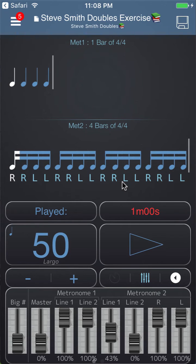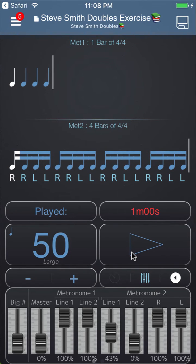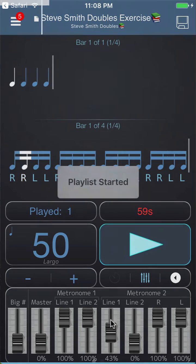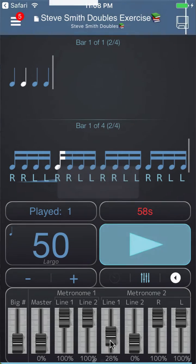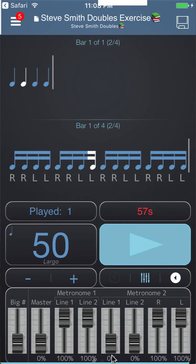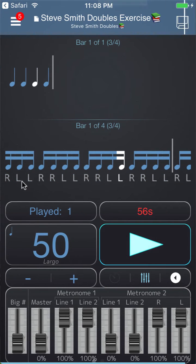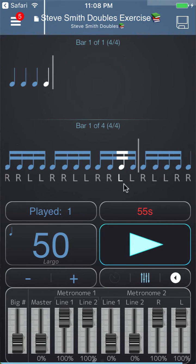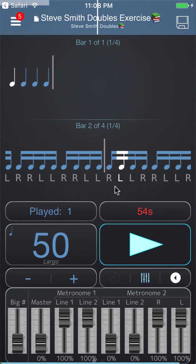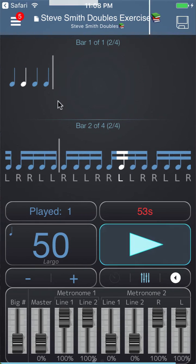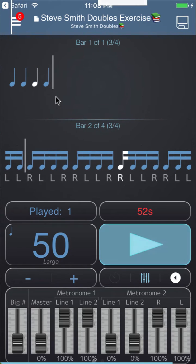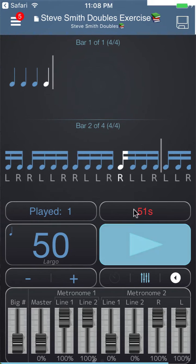When you're practicing to this you probably want to practice with the sounds turned down, and you can still see the sticking here but you can just play along to the click on the practice pad.